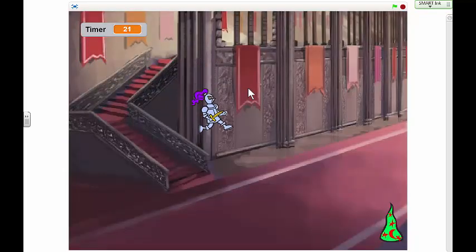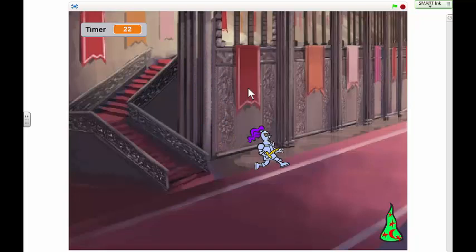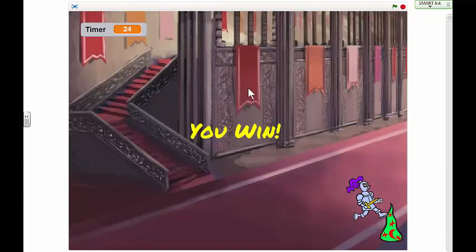He's got a timer. Let's get him to the last goal here. And he wins at 24 seconds.